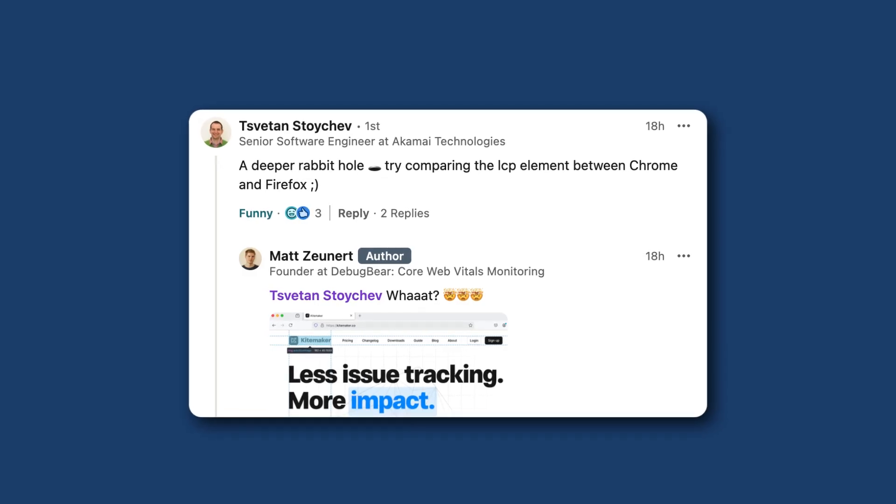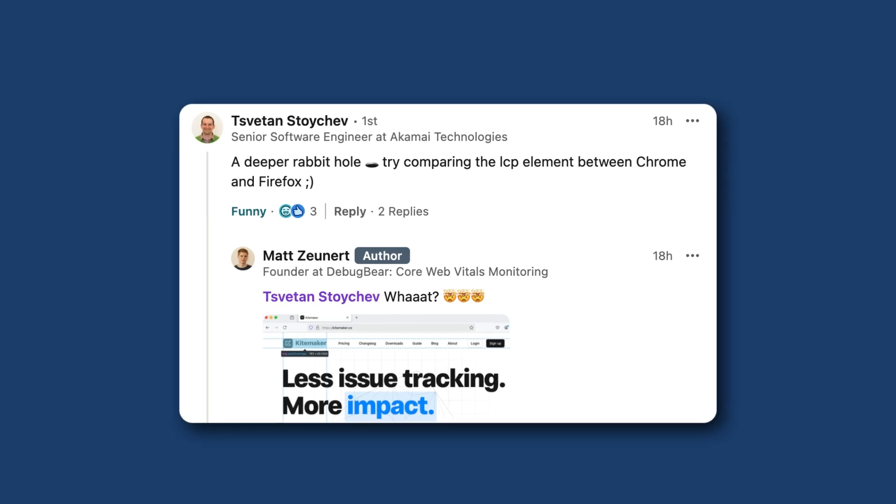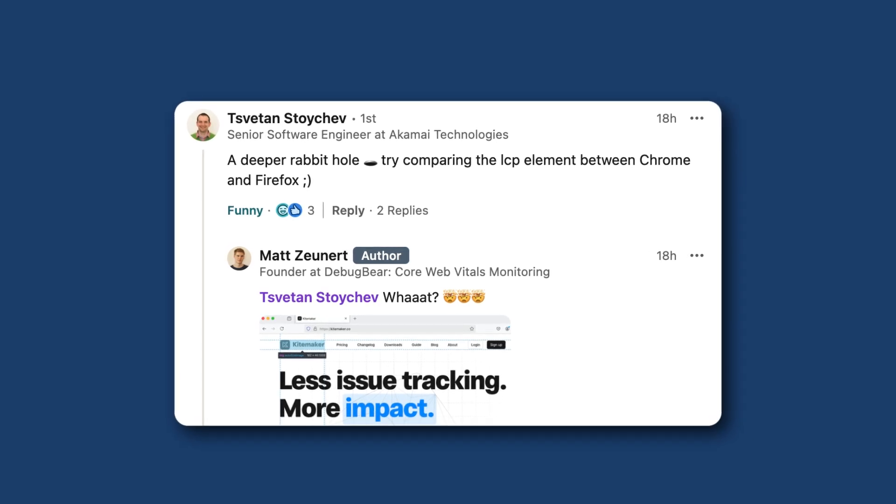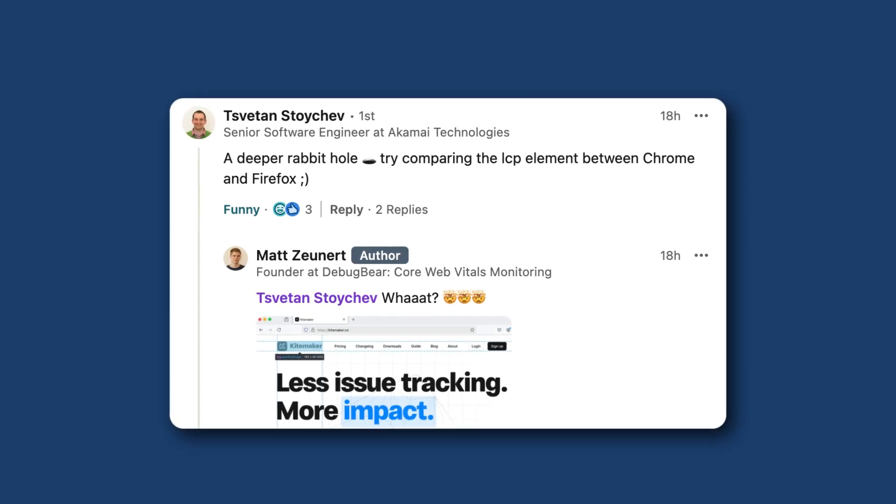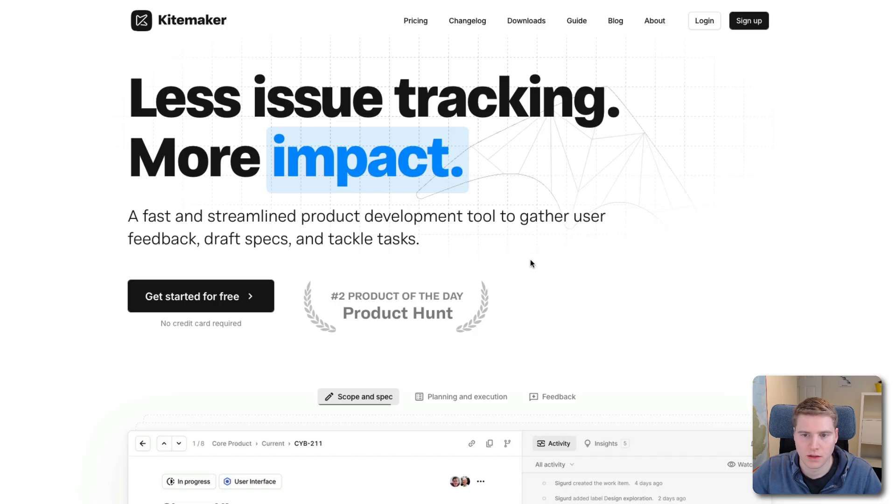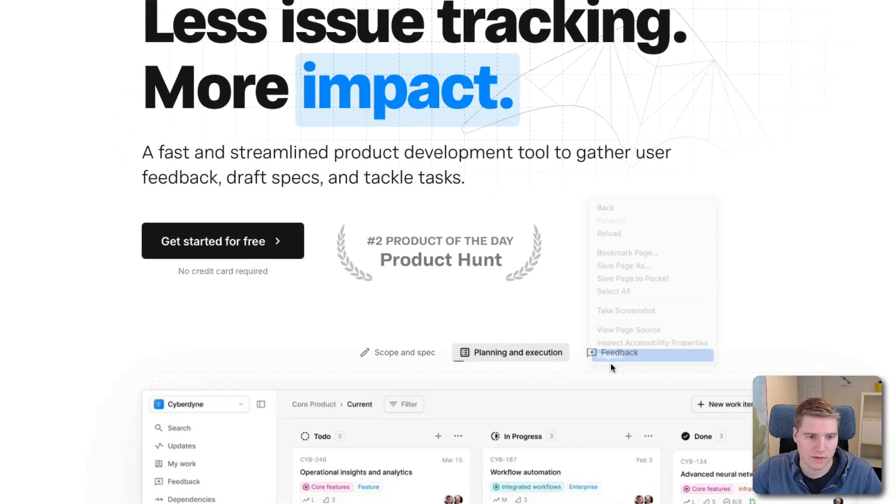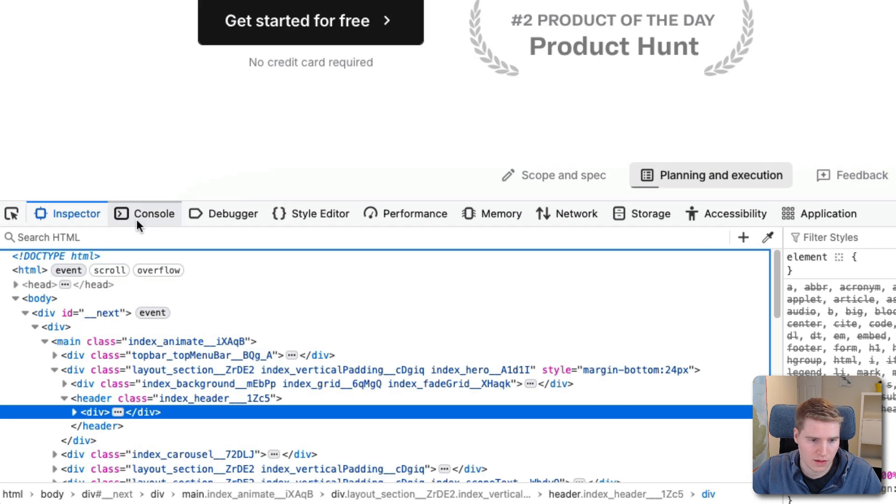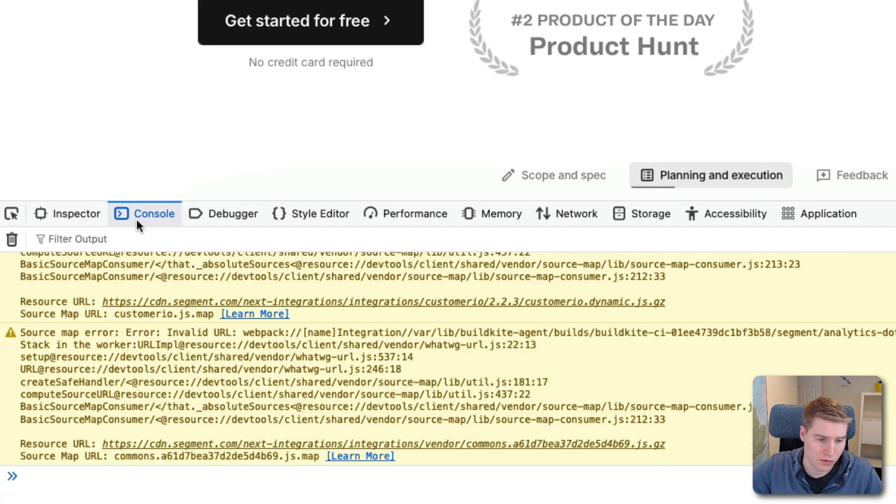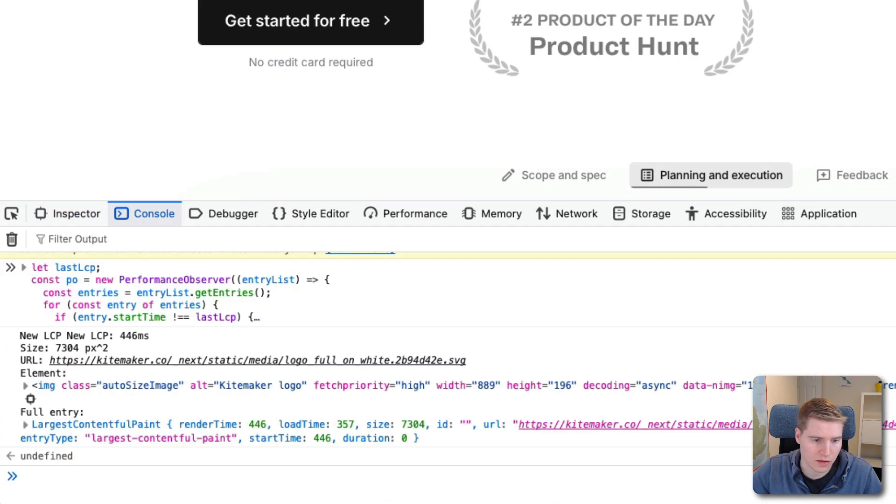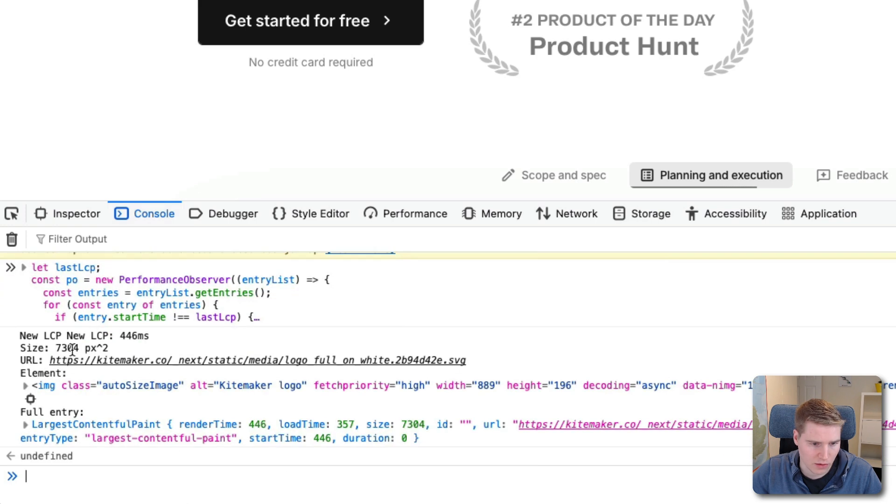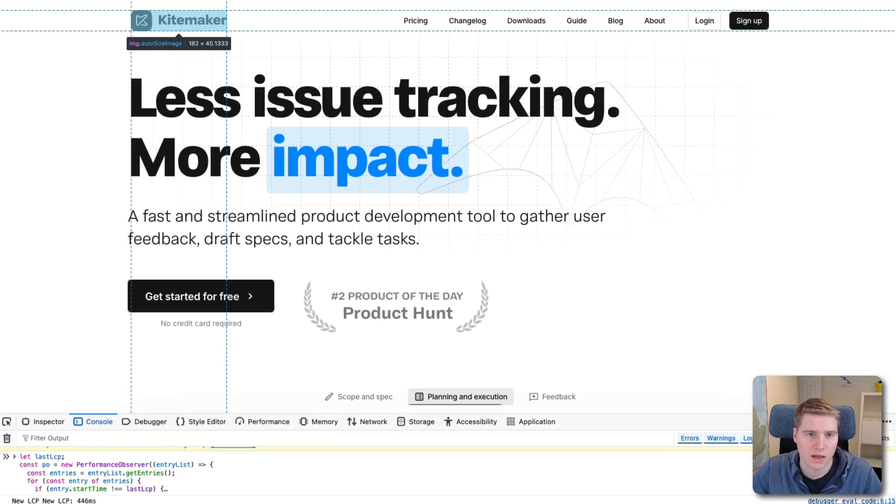So I thought I was done here. But then Twitter and Deutschef on LinkedIn mentioned that I should look at the LCP element in Firefox as well. So let me just inspect that page in Firefox. And I'm going to use the JavaScript API to log the LCP element. And then I'm going to hover over it.